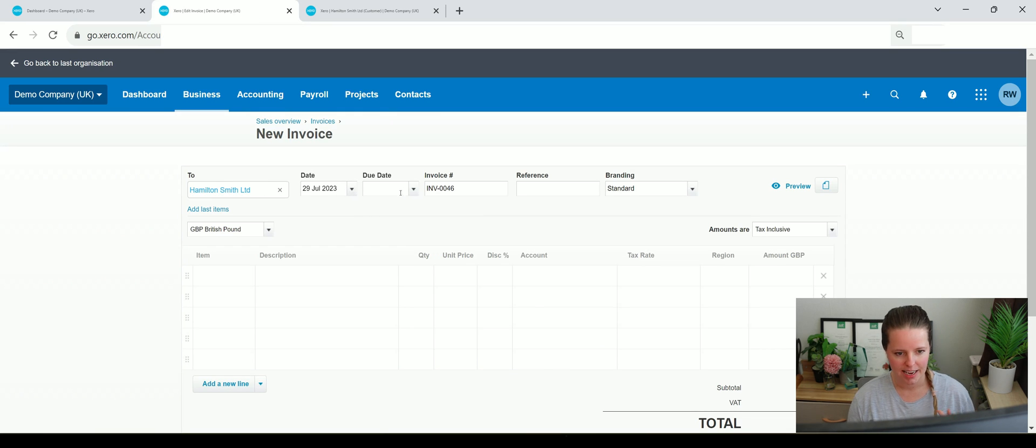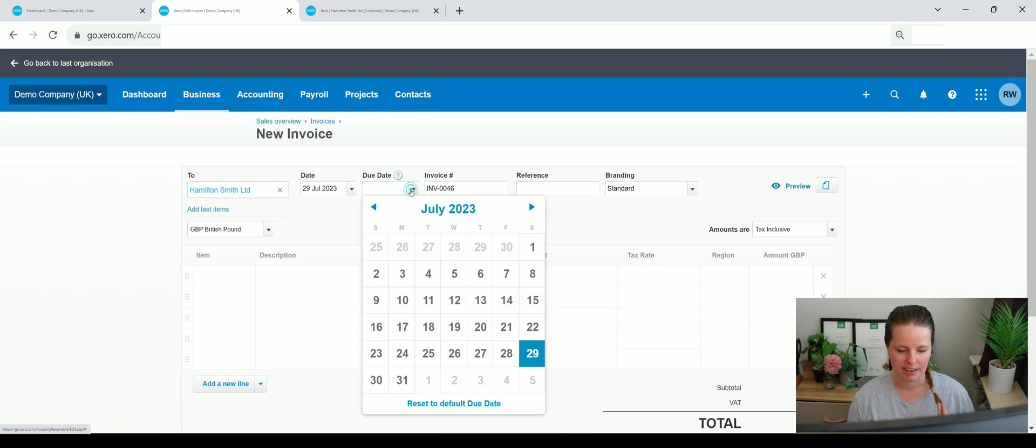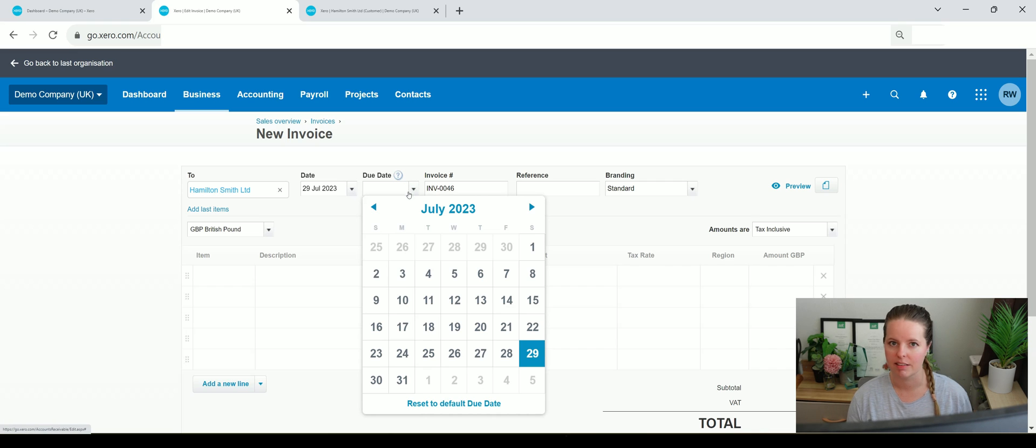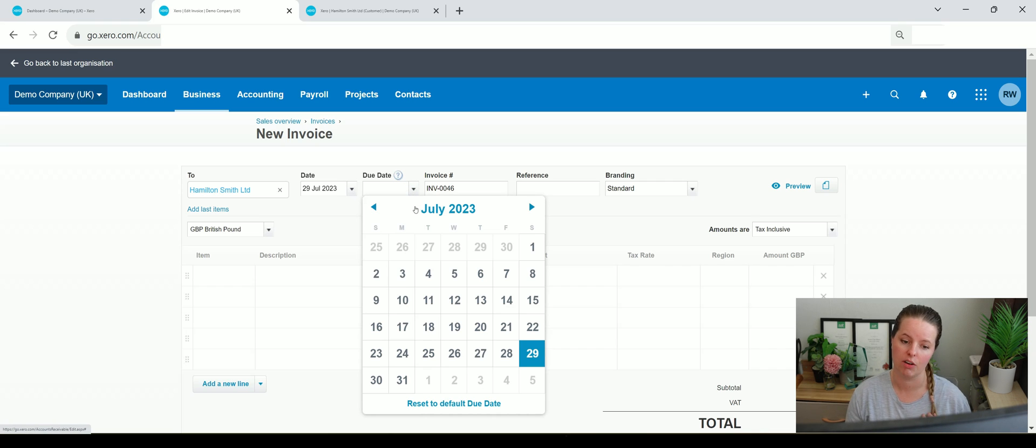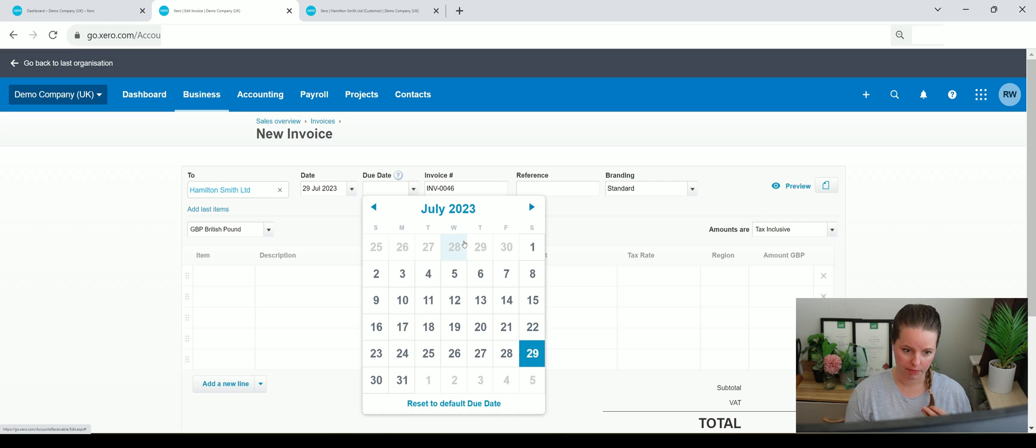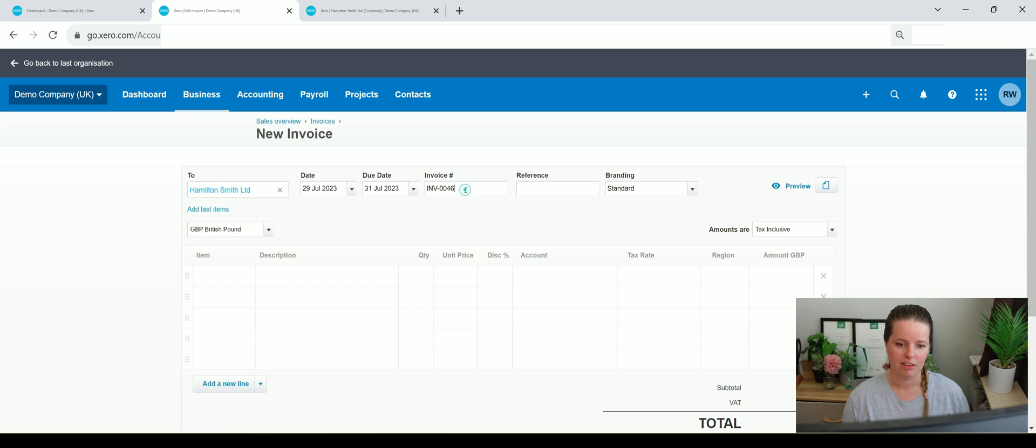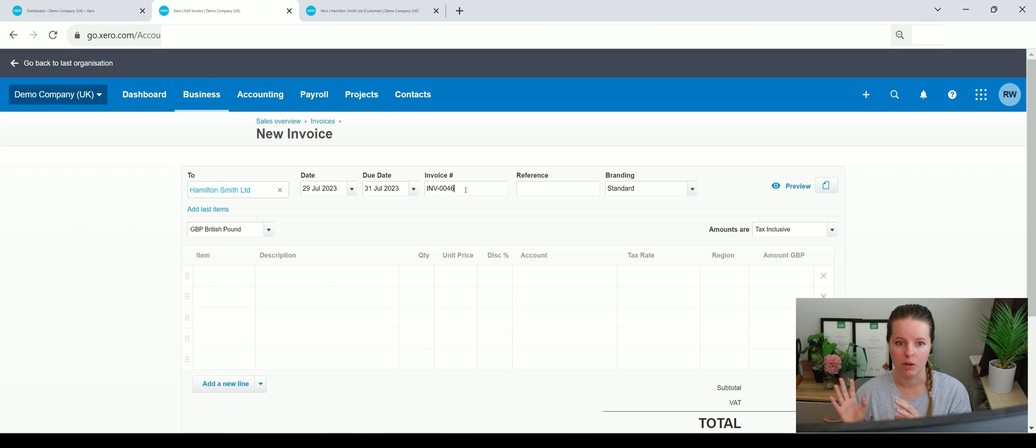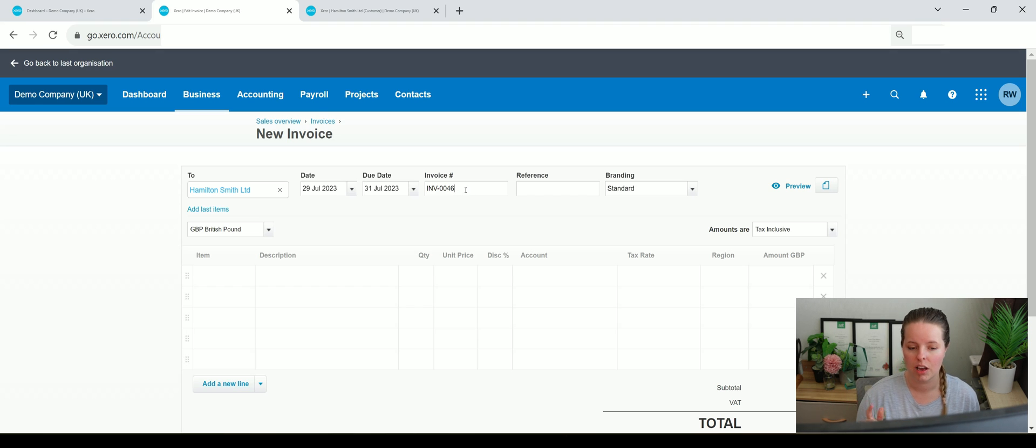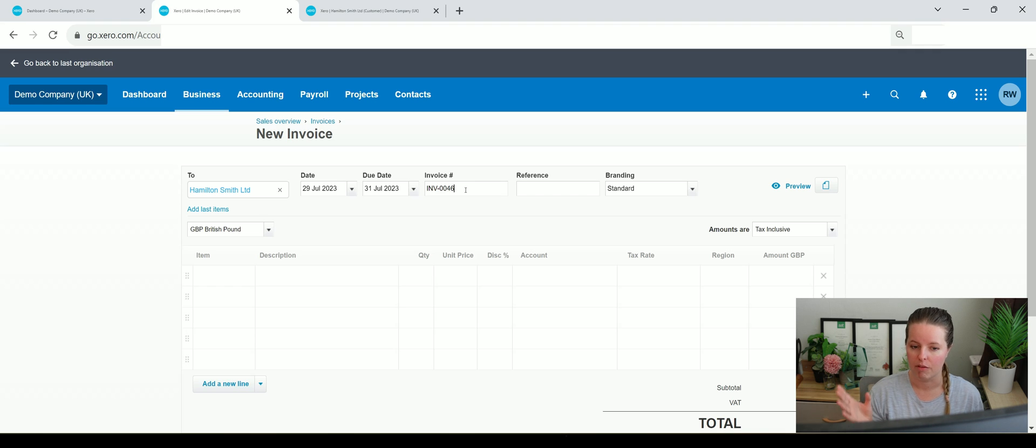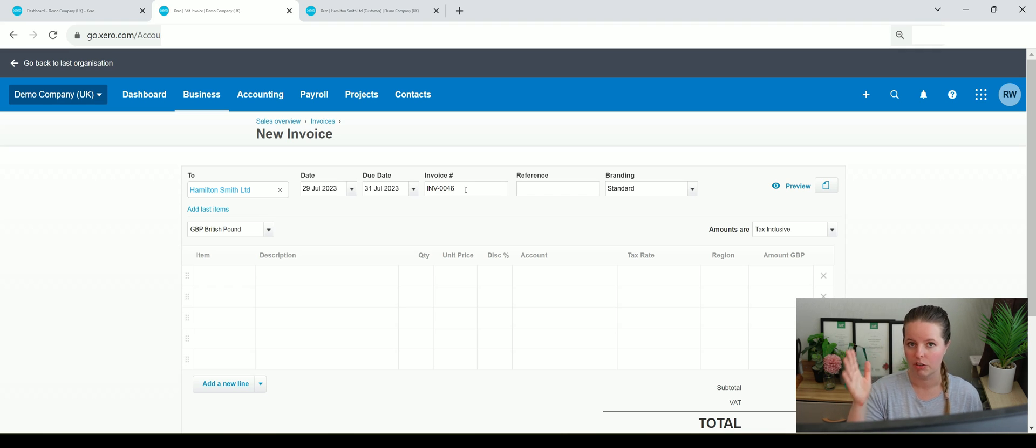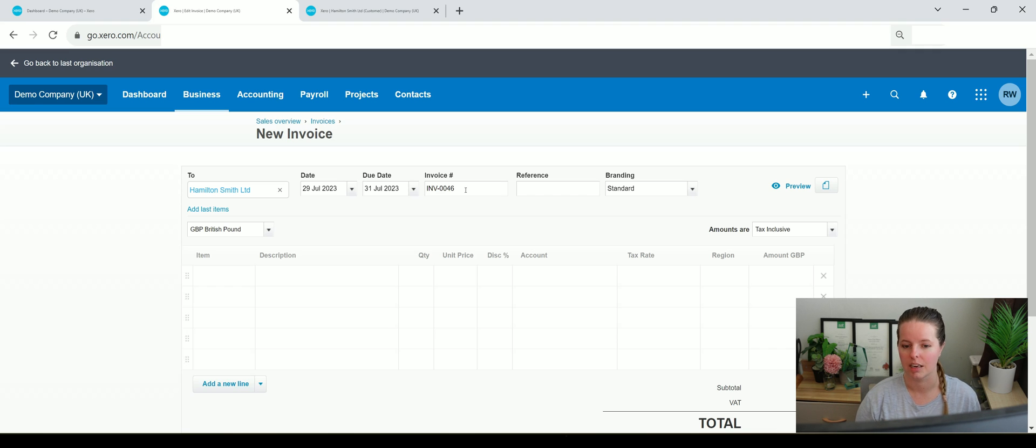Anyway, so here's our date and we need to add in a due date. It won't let you save a sales invoice within Xero without actually adding on a due date. So if I say the due date is the first in three days time, what Xero will automatically do is it'll pick up the next available sales invoice reference. So you can always guarantee that within Xero the invoice references are going to be sequential unless you manually change that, which I don't recommend that you do.